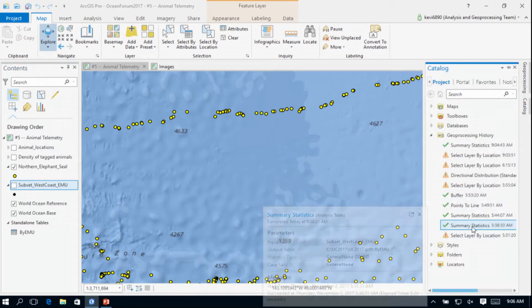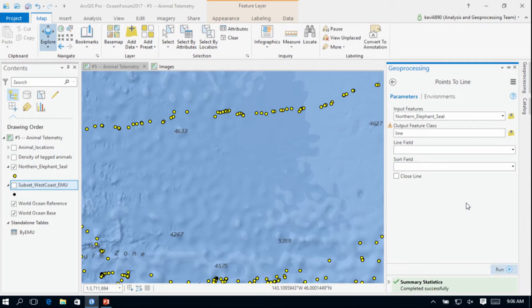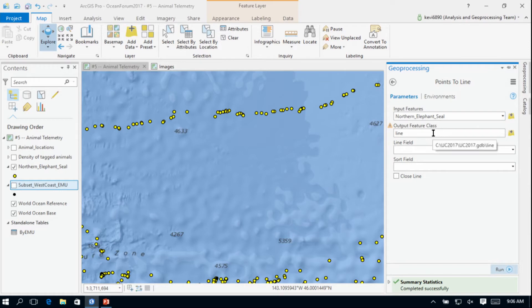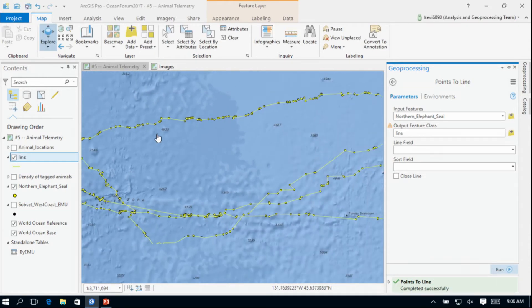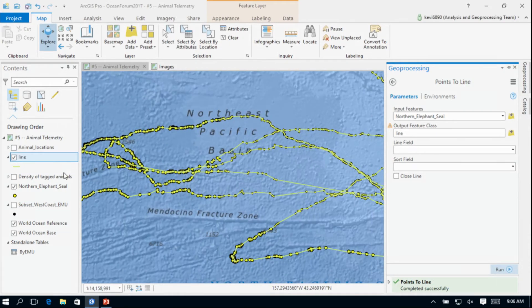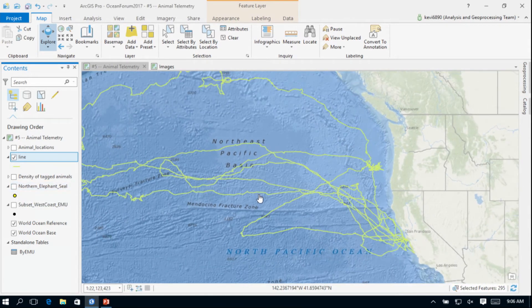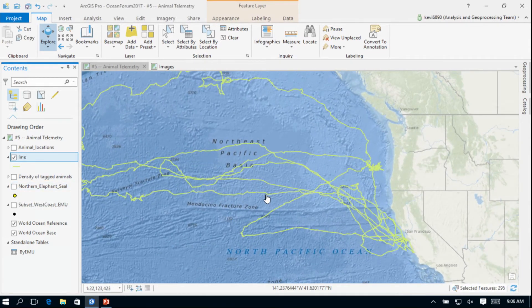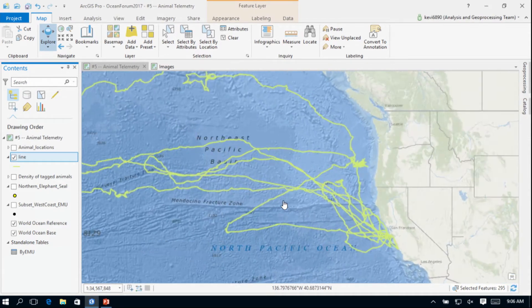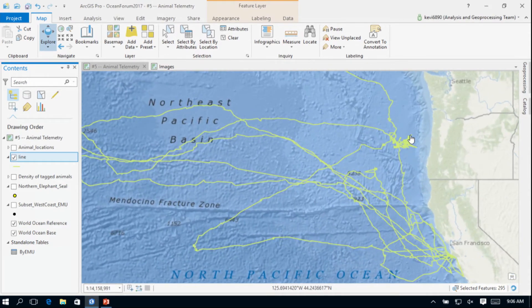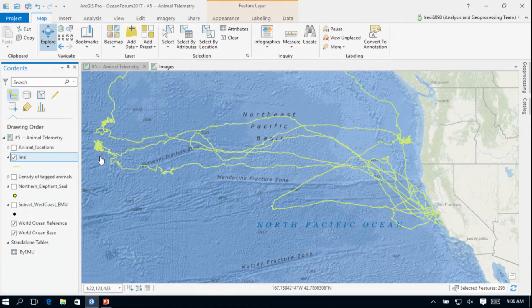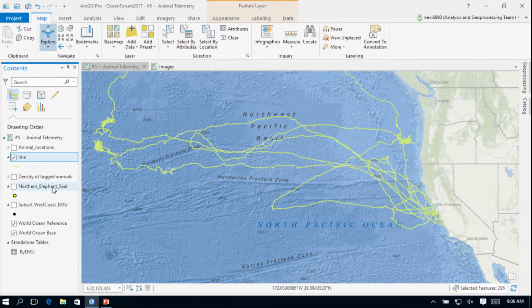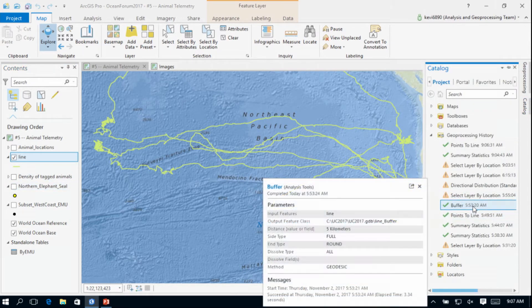So what I'm going to do is take those points and convert them to lines. I'm going to take my northern elephant seal points, output a line, it's simply going to take those in time order, and now I actually have a line representing the track of that animal. This line in and of itself can provide us some clues on the behavior of the animal. There was clearly something interesting to this animal over here and some things that are interesting out here. We can glean some information just by looking at this as a line.